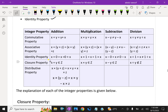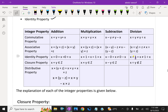Identity property: the additive identity is 0. Any integer added with 0 equals that number itself — x plus 0 equals x, which equals 0 plus x. For multiplicative identity, it is 1 — x into 1 equals x, which equals 1 into x. Subtraction does not have an identity property because x minus 0 equals x, but 0 minus x is not equal to x. Division also does not satisfy identity property — x divided by 1 is not equal to 1 over x.